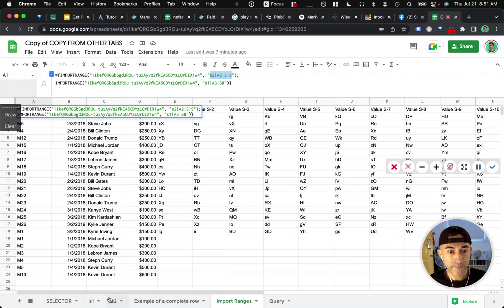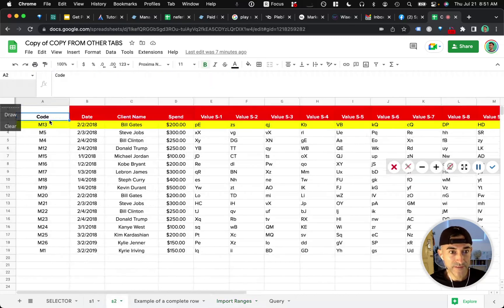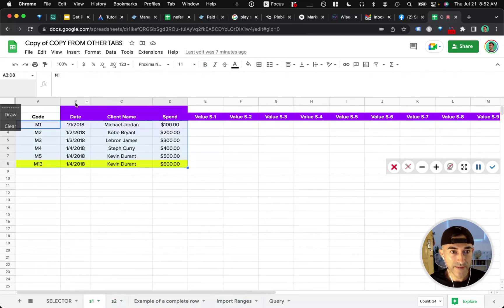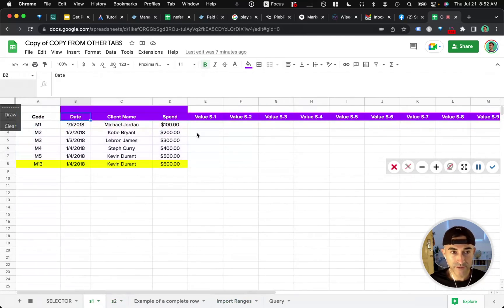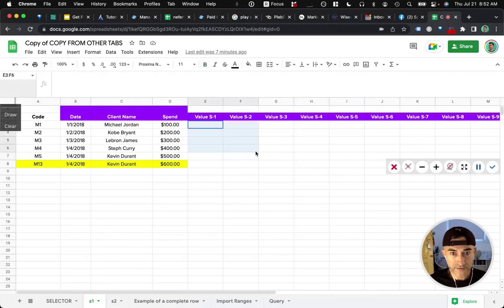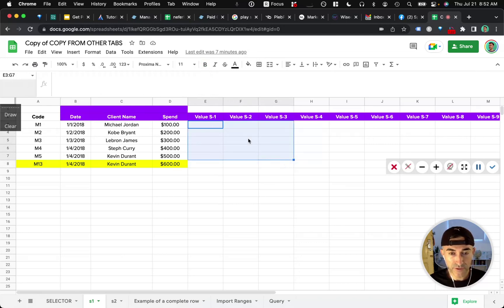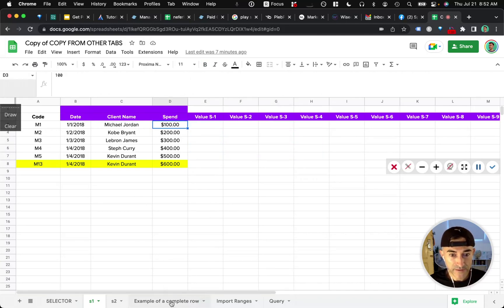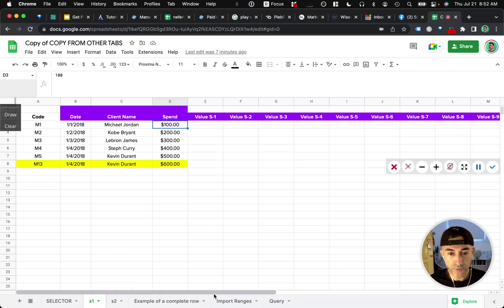So I essentially just grabbed the columns here and pasted it on your S1 worksheet. So it's identical, even though there's data missing for all of these new columns. But that's okay. So that's the first bit that you need to take care of. Otherwise, the query function won't work.